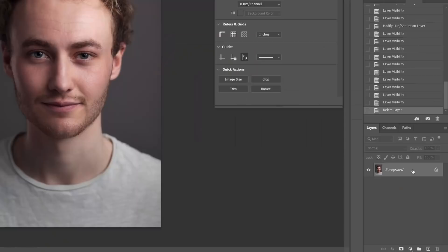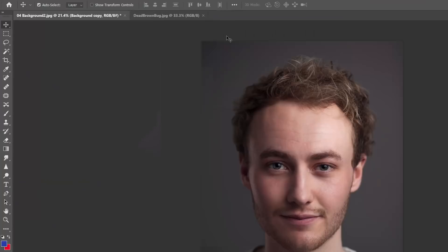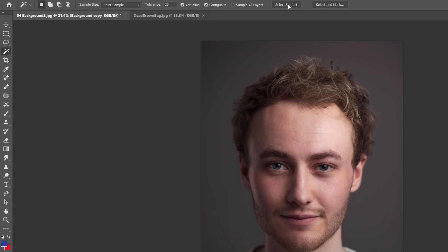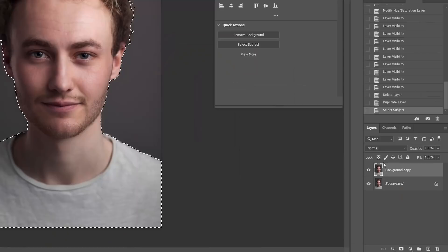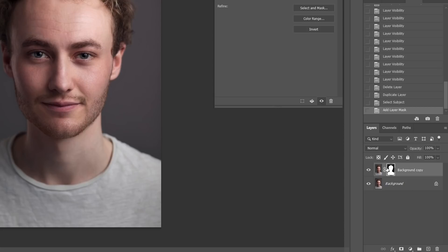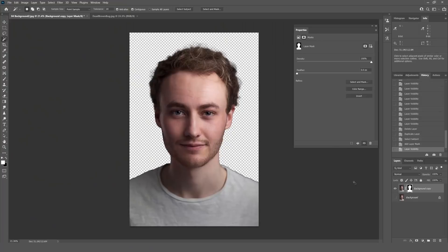I'll right-click on the background layer, duplicate the layer, then select my Magic Wand tool. All I need to do is click the Select Subject box and it will think for a second. It's made a fairly good selection — the AI in Photoshop has become really good, certainly good enough for what we're doing here. Now I'll come down to the bottom and hit the Add Layer Mask button, and you can see it's added a mask to that selection.